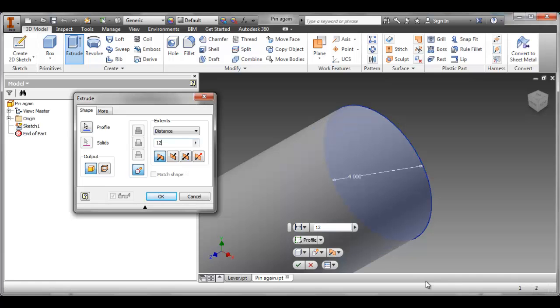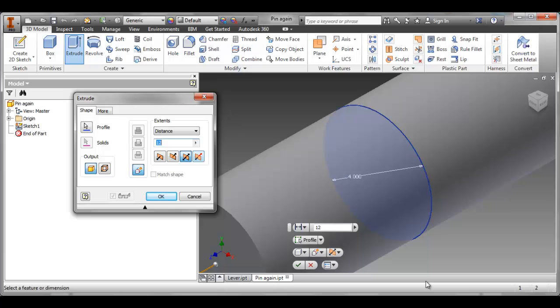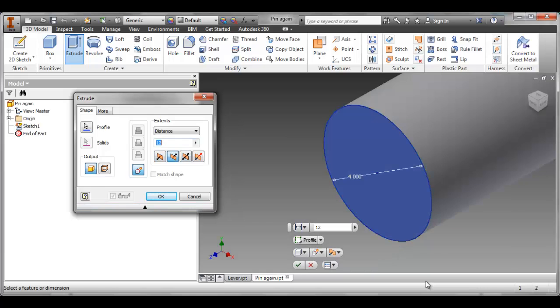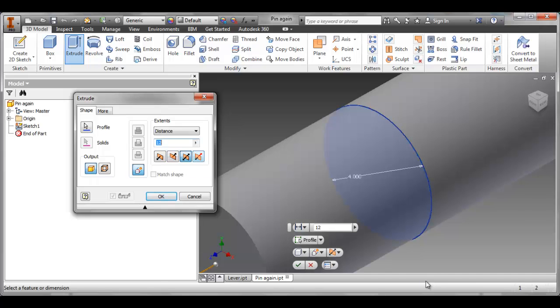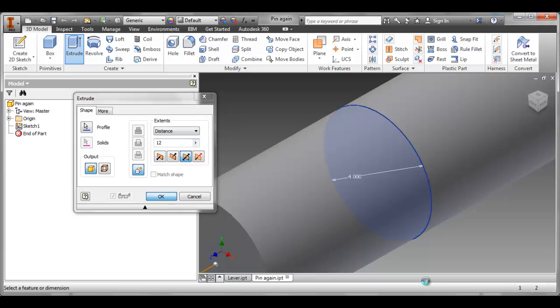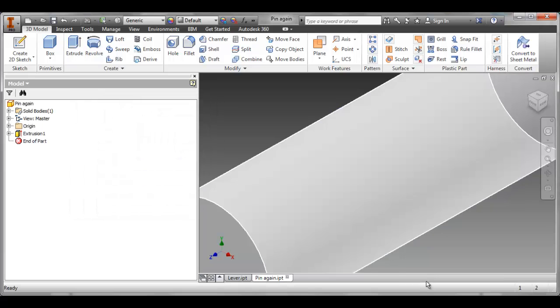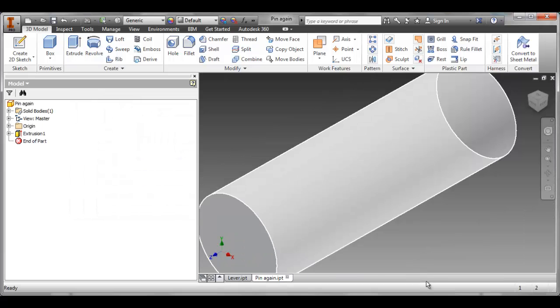And it's going to be better for what I'm doing later to have this be a symmetric extrusion. And that means it's going to extrude 6 inches on either side of the origin XY plane. I could do it going from one end or the other end. But I know that later on I'm going to want to be able to use the midpoint. And so that's going to be better for me right off the bat. I can always make changes to things later. So it's not too critical. But I'm going to use symmetric. I'm going to say OK. And now I've got my part.